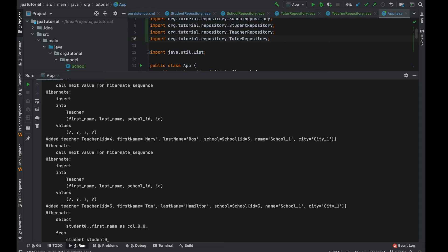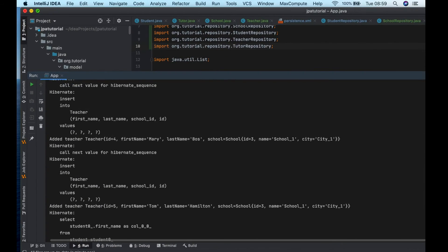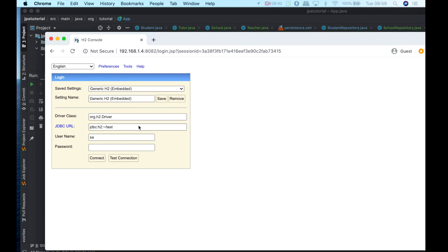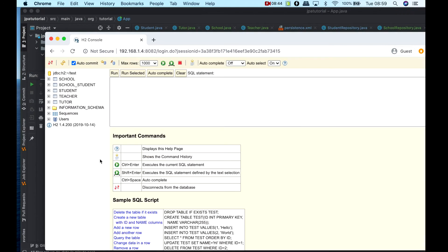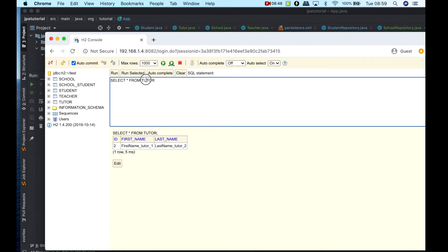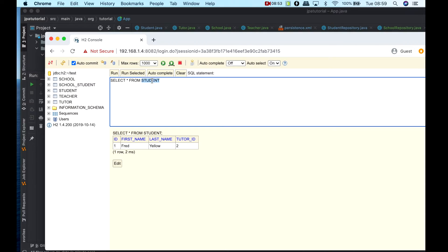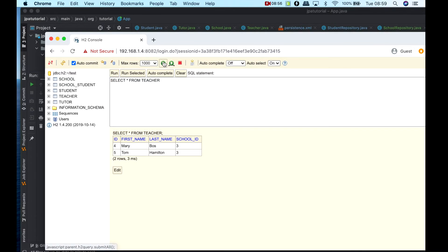After that, I'm going to check the database. I have my student, the tutor and then the two teachers with the same school — school ID three — and of course my school entity.